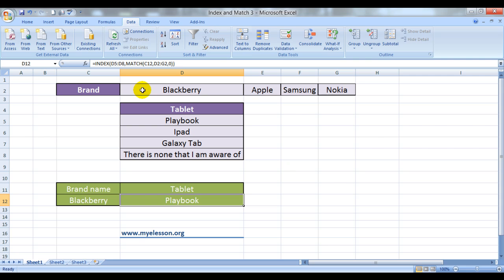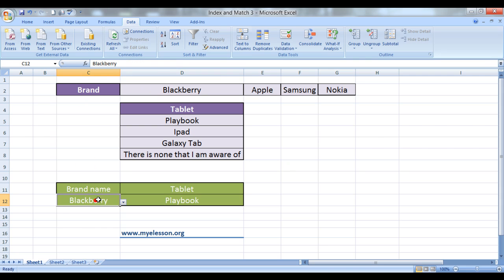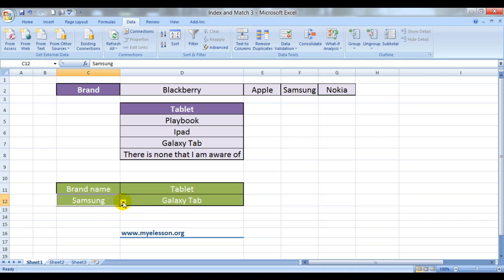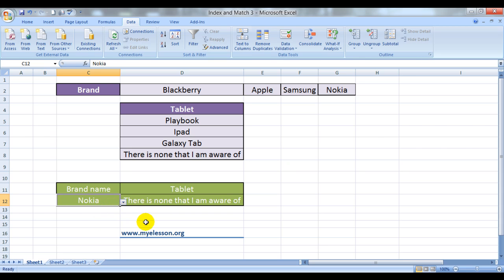And voila, here's the answer. Blackberry makes playbook. And let us see what does Samsung make. Samsung makes a Galaxy Tab. And what does Nokia make? Well, there is none that I am aware of. If you are aware of, do let me know.